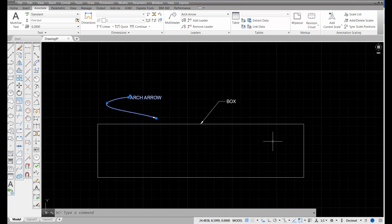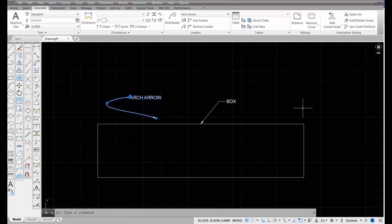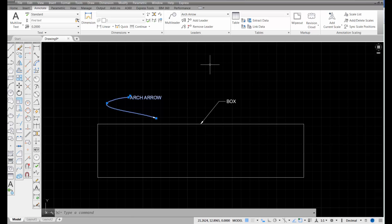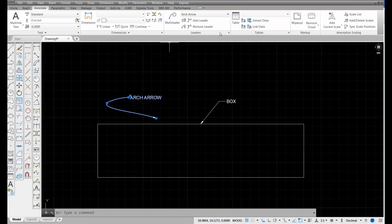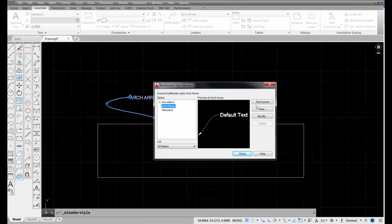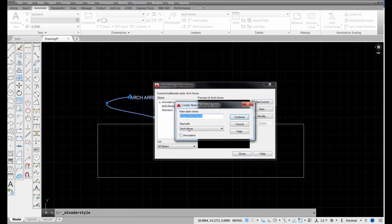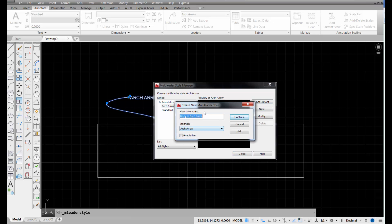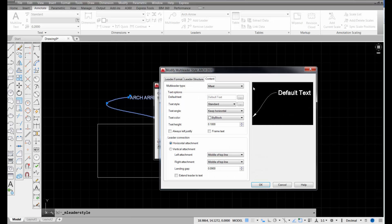Now, sometimes you'll want a leader that instead of having an arrow on the end, it may have a circle on the end because you're referring to just a surface of an object, like some part or maybe even the fascia of an architectural elevation. So, let's go make a new multi-leader style that would do that. We're going to go to Leaders again, pick on this down arrow. I'm going to pick new, and this time it's going to start with my settings for the arc arrow, but I'm going to call this one arc dot.